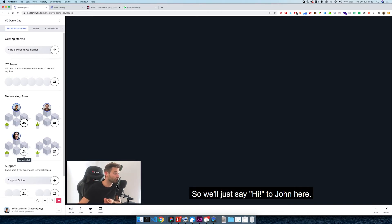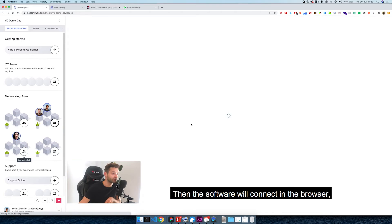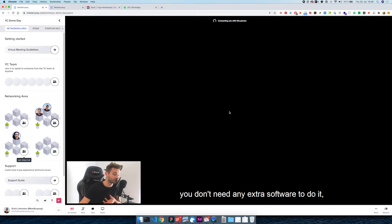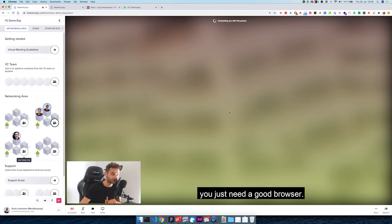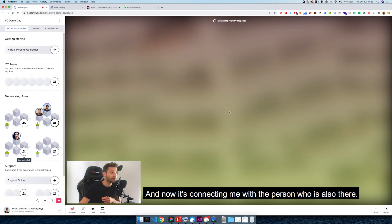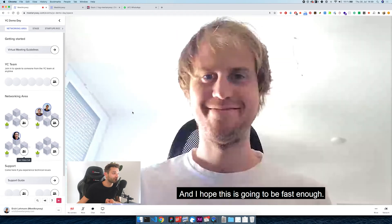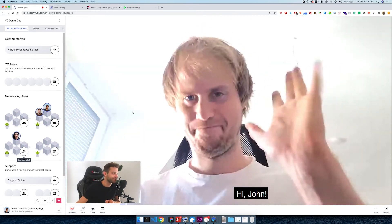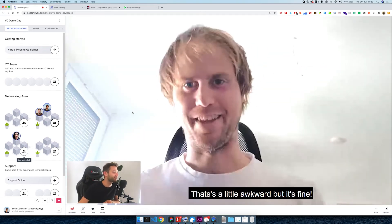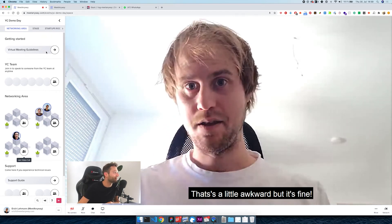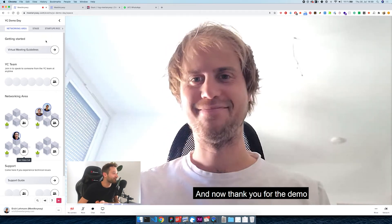So we'll just say hi to John here. We'll join the room. Then the software will connect in the browser. You don't need any extra software to do it, you just need a good browser. And now it's connecting me with the person who's also there. That's a little awkward, but that's fine. And now thank you for the demo.